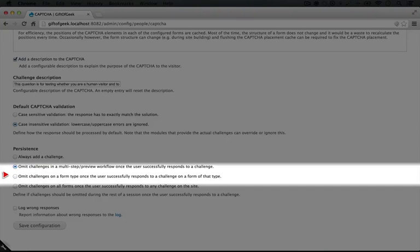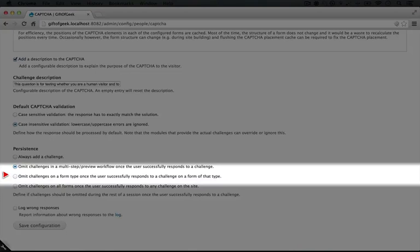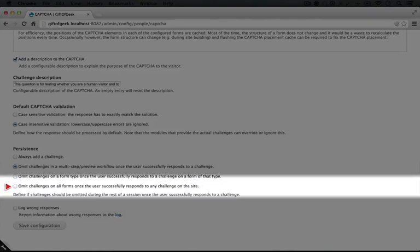In this next option, the user only has to pass CAPTCHA once per the type of form. So if the user submits a comment form and successfully passes CAPTCHA during that process, and then they go to submit another comment, they won't be presented with a CAPTCHA the next time around. However, if they go to register or to log in, they may be presented with a CAPTCHA if that form is also CAPTCHA protected.